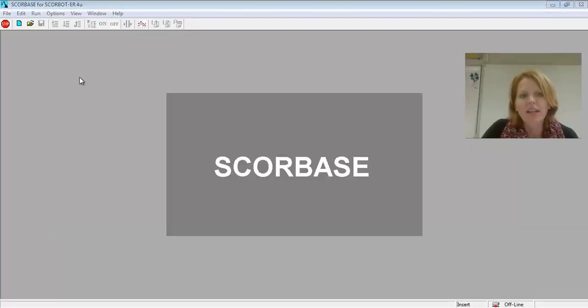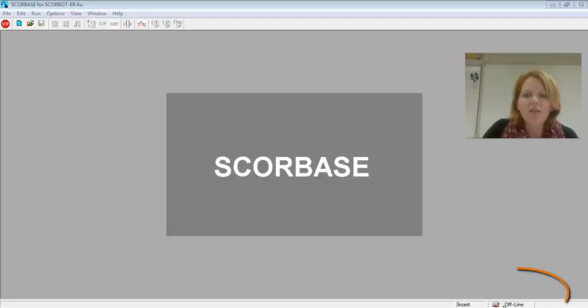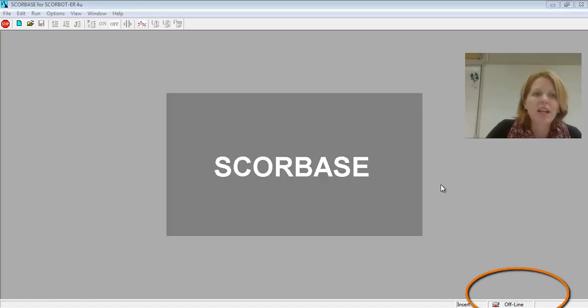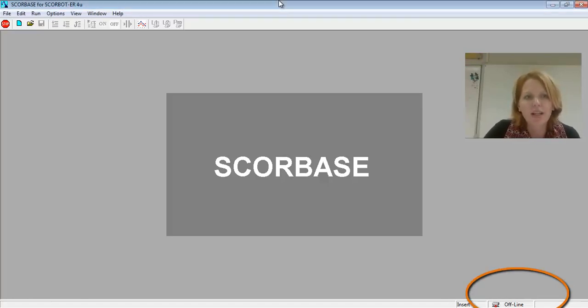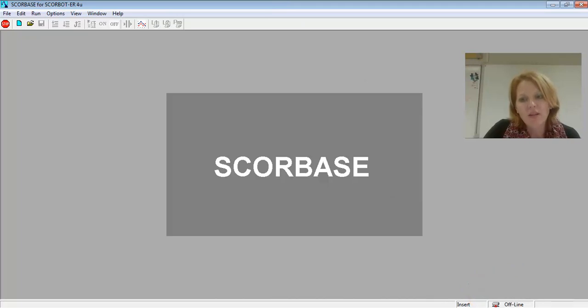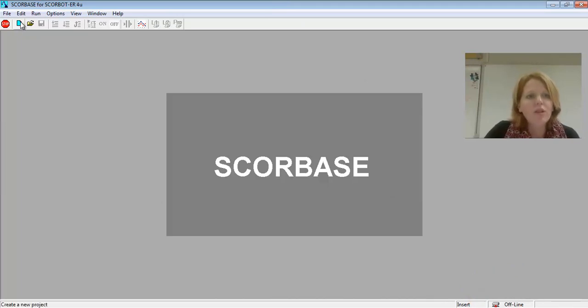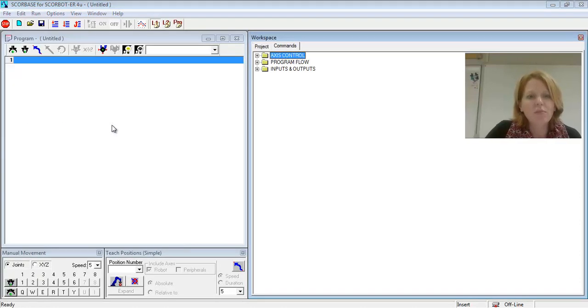It'll load up for you. You'll see mine says offline, but that's because I'm not actually connected to a robot at this moment, so hopefully yours will say online here. And when you go in, go ahead and make a new program.